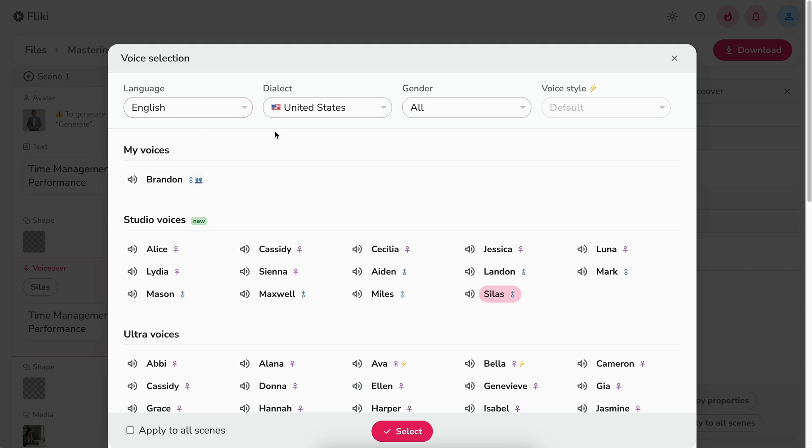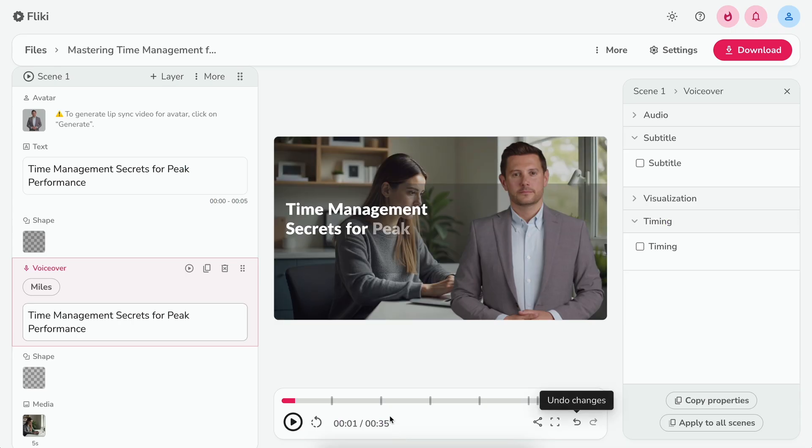dialect, and gender. Hit the speaker icon to play a sample of the voice. Once satisfied, either double click on the voice or click the select button. If you want to apply the same voice to all the scenes, select apply to all scenes before clicking the select option.